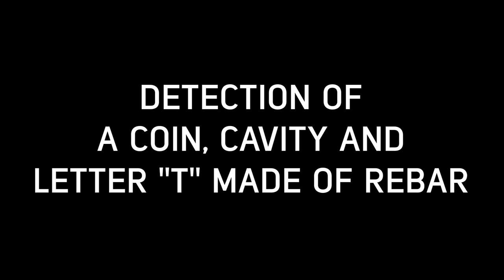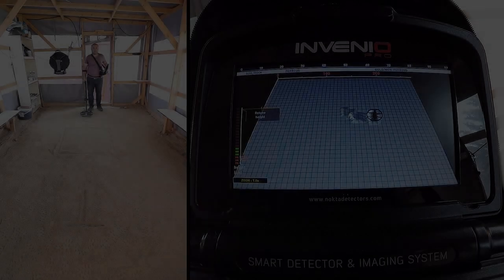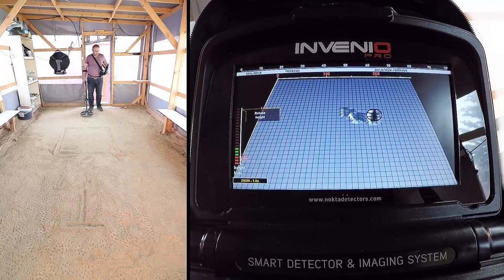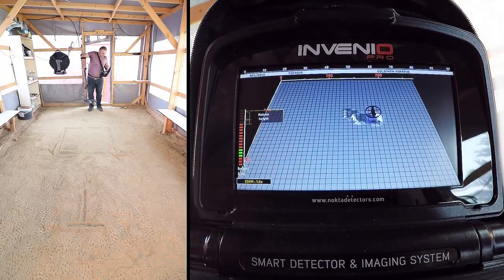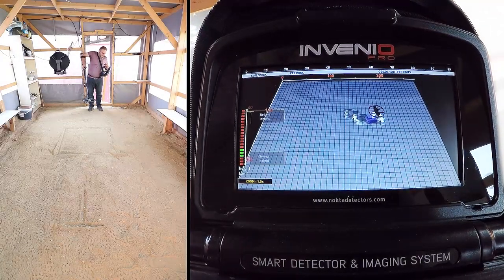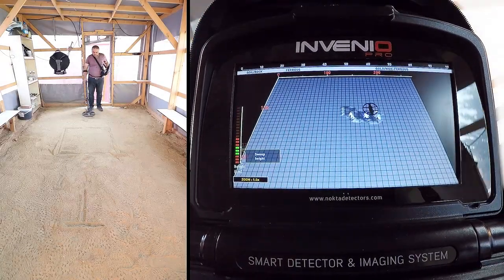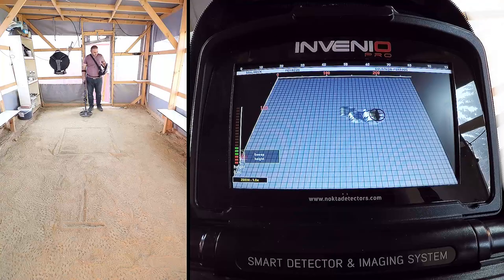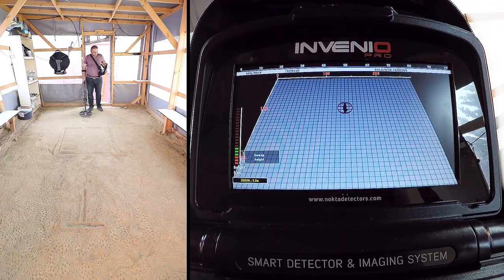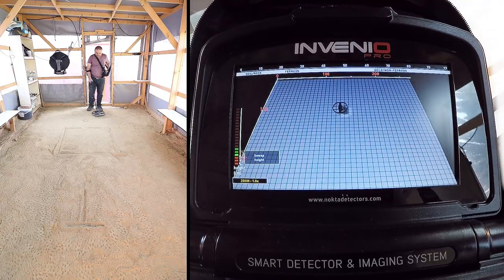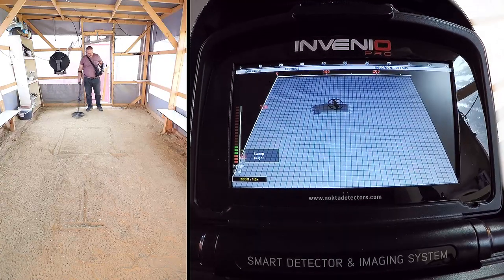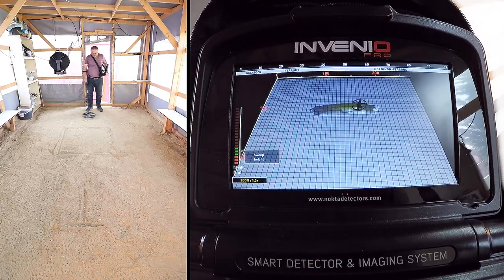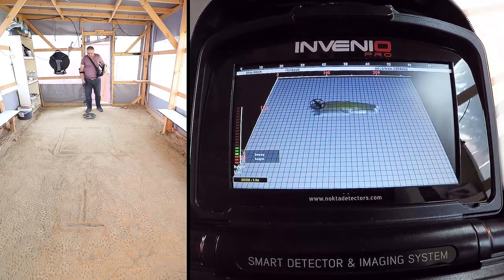Detection of a coin, cavity, and letter T made of rebar. In this video, we will detect a coin, the letter T made of rebar, and the cavity we have formed, and provide their estimated shapes and depths on screen.